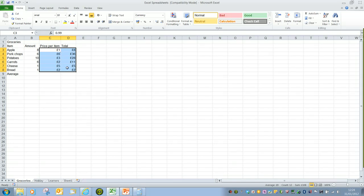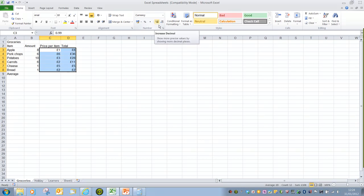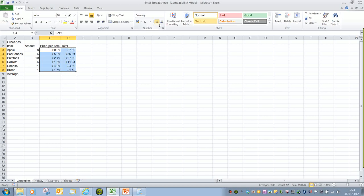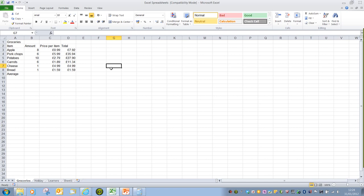If we wanted two decimal places and we found out after the fact, we've got two buttons in the number group in the home tab: increase decimal and decrease decimal. So if I want to reapply two decimal places, all I have to do is click increase decimal twice, and that will give us our decimal points back.